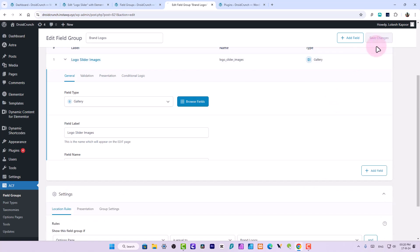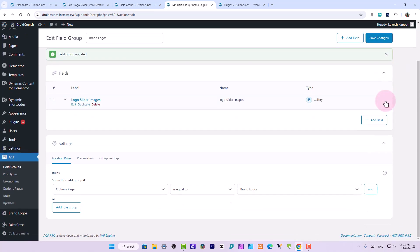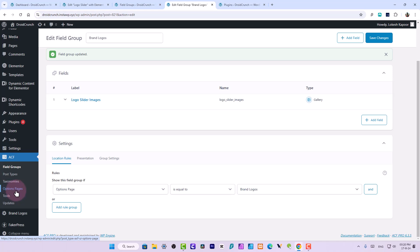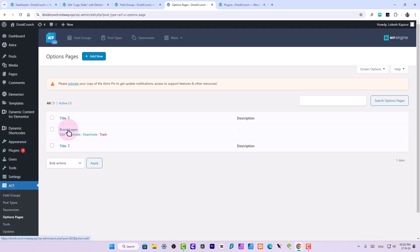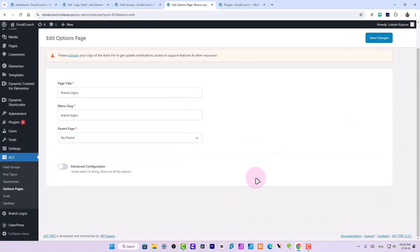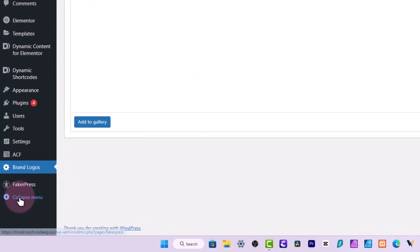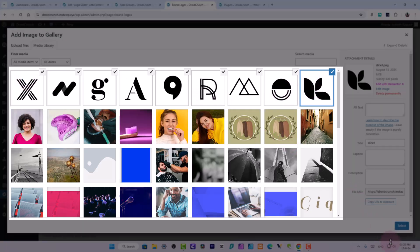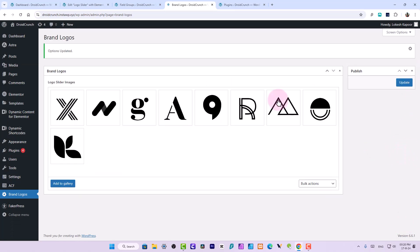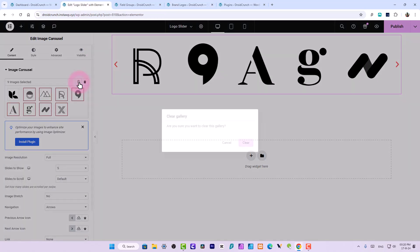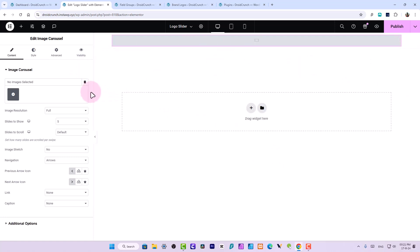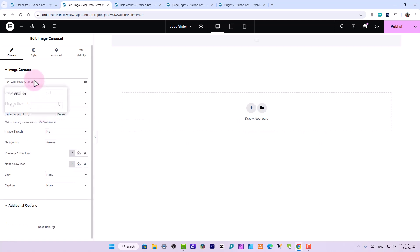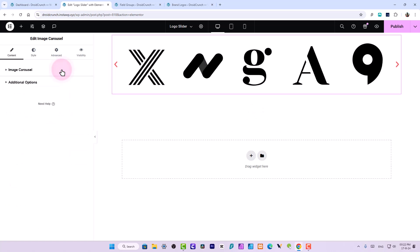You can select option page or you can add a new options page, say Brand Logos. Parent page you can say nothing out of this - no parent, and looks good for me. Now let's click on save changes. Once the changes are saved, here you can find this options page and here we have Brand Logos. You can add images from here. Brand Logos, add gallery, and choose all these images. Select and update. Now come over here and delete this. Clear the gallery.